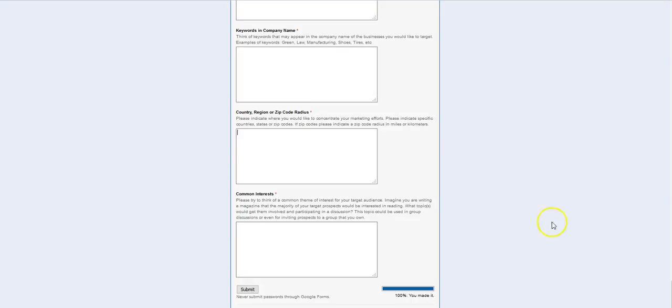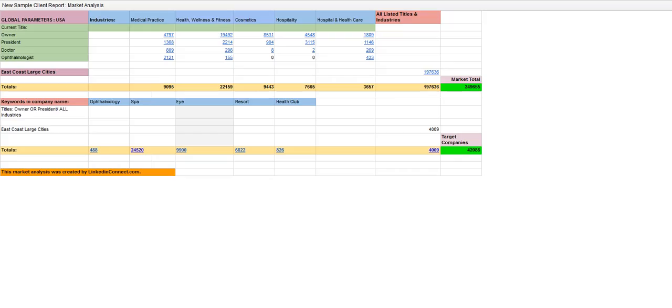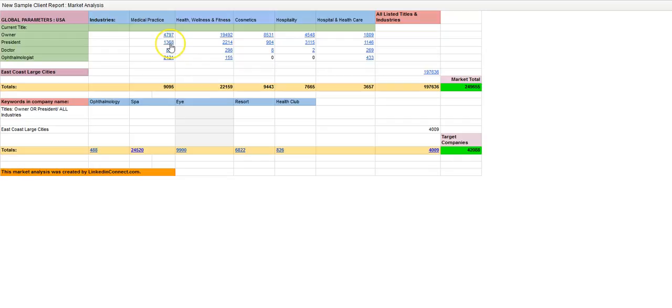And then once you've identified these people, you can create a chart like this, simple Google Doc. You can identify who the people are, and then you can search for those people.